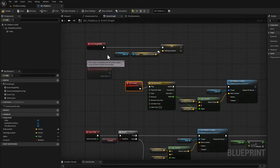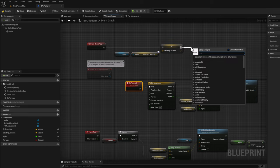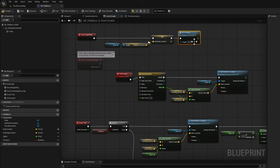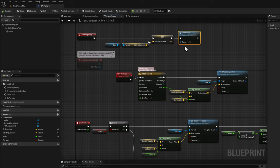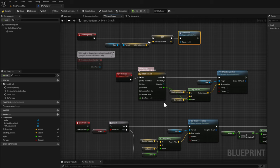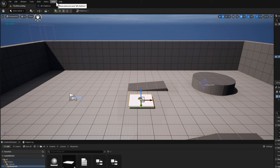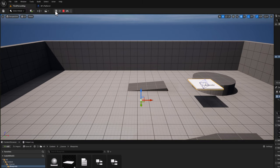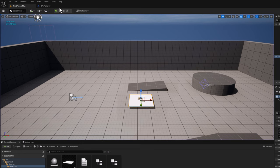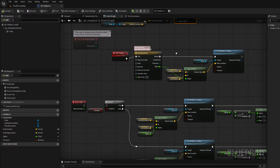Now all we need to do is call our go forward custom event to play our timeline. Call our go forward event on BeginPlay by dragging from starting location and searching for go forward. Now on BeginPlay we're simply calling go forward, which interpolates from start to finish. Compile. Before testing, disconnect our event tick so we don't have both pieces of code running. Compile, go back to our map, and click simulate — the platform moves from starting location to end location.